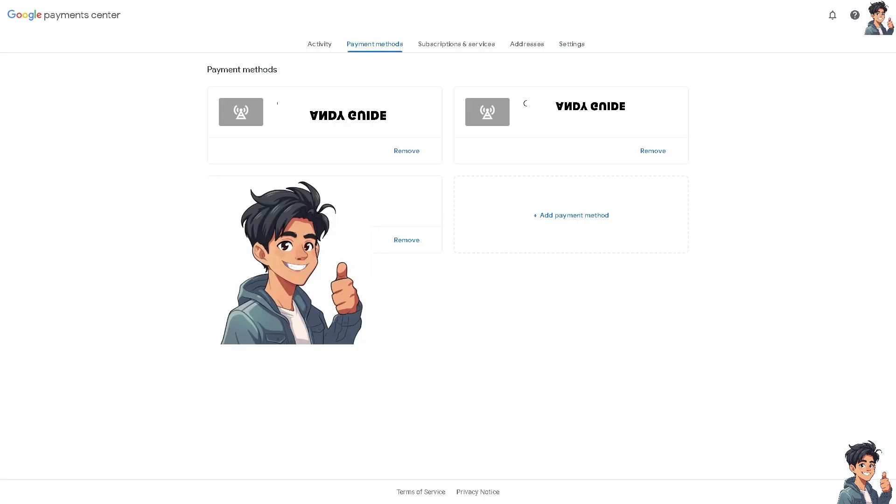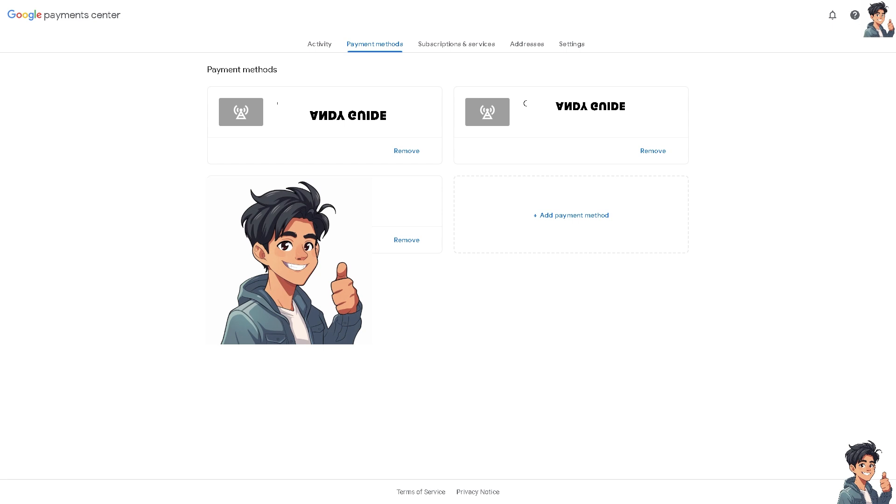These are going to be your payment methods that were linked to your Google account. Now, if you wanted to verify a card specifically here, if you don't have it yet, just click on Add a Payment Method.